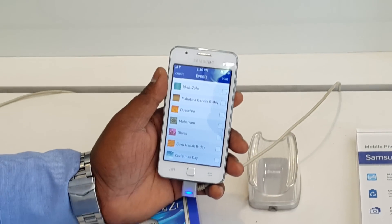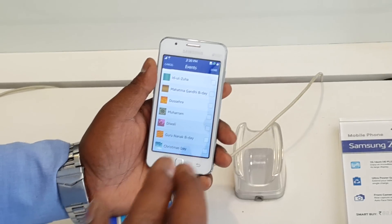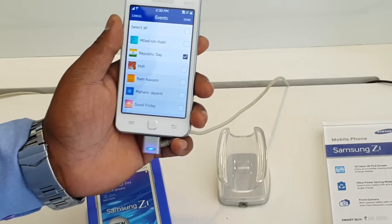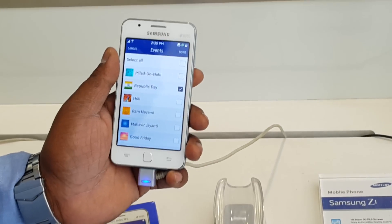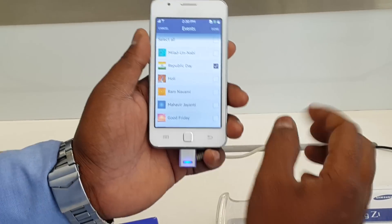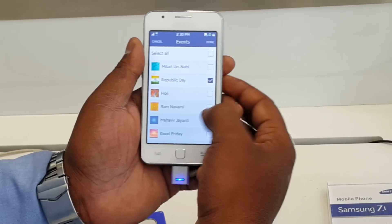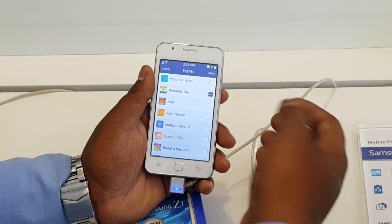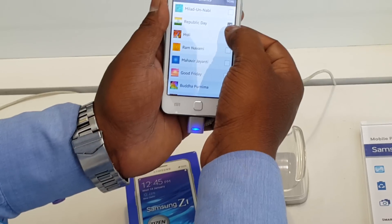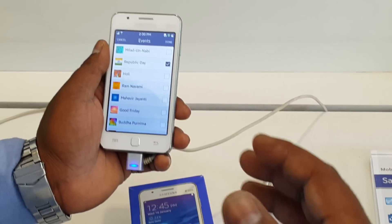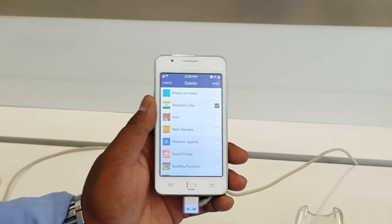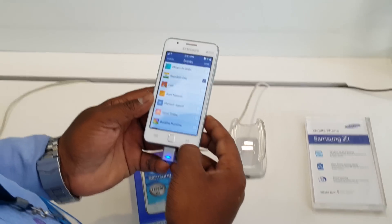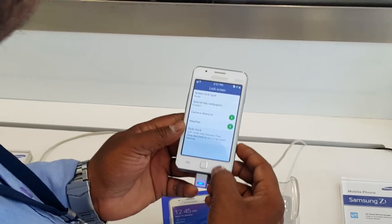You don't need to select the date manually - it will automatically know when each festival is. For example, Republic Day is very close, so we have already ticked it, and that day it will automatically change the wallpaper. It will stay until it is overwritten by some other wallpaper. That is the home screen feature.